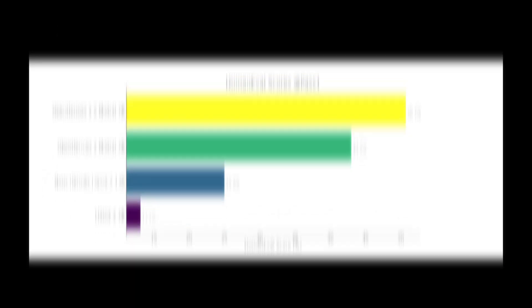I will also introduce a graph comparing the scores obtained on a coding task benchmark called HumanEvil. Although there are fewer LLMs compared here, OpenHermes 2.5 has the highest score here as well, about four times higher than Llama 2.7b. It seems that your coding ability has improved significantly since you are learning a large code dataset.